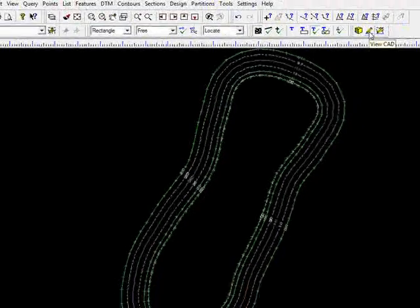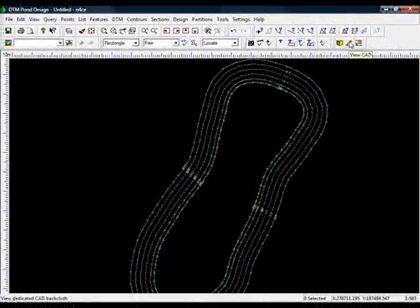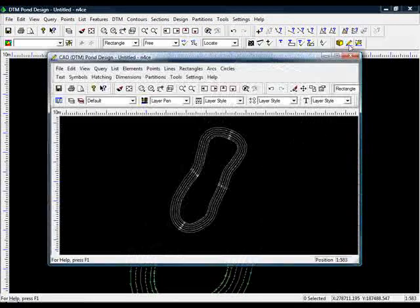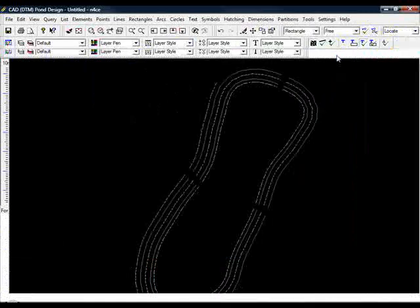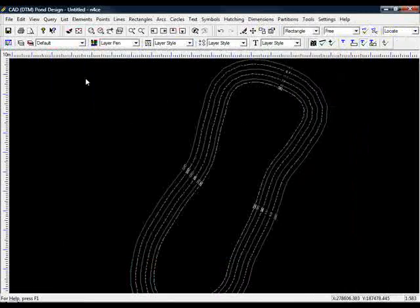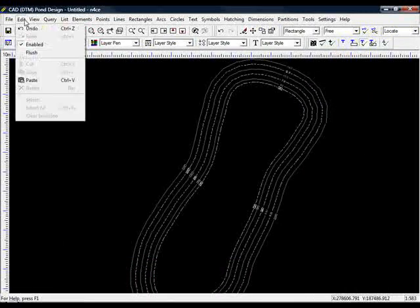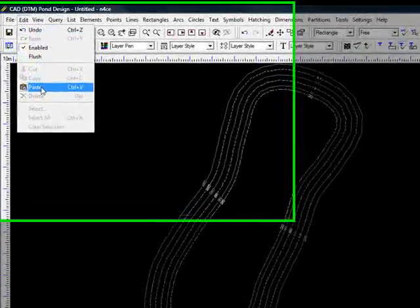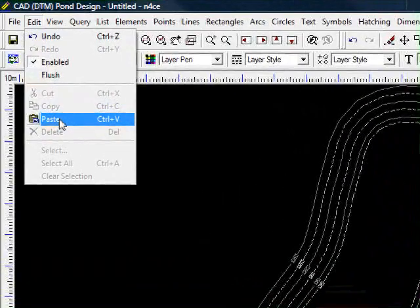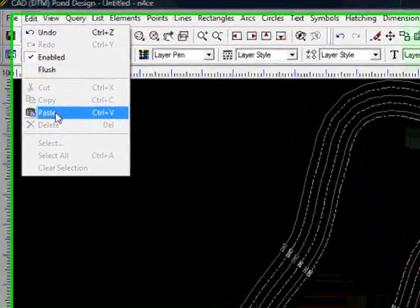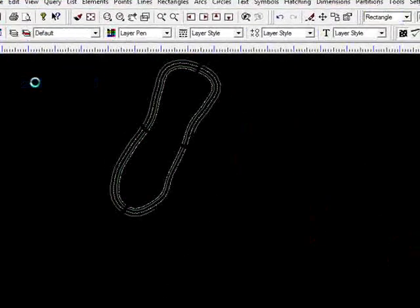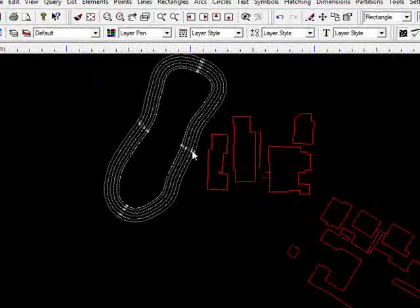I'll access it by going to the yellow pencil icon, maximize my screen, and then choose Edit, and come down to Paste. This will paste in the CAD that I've just copied. There we go.